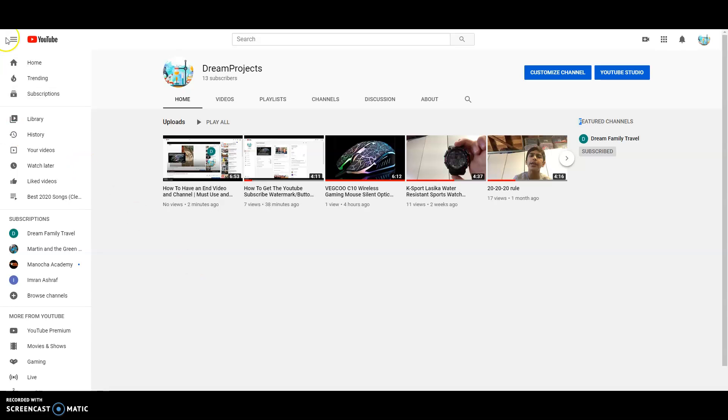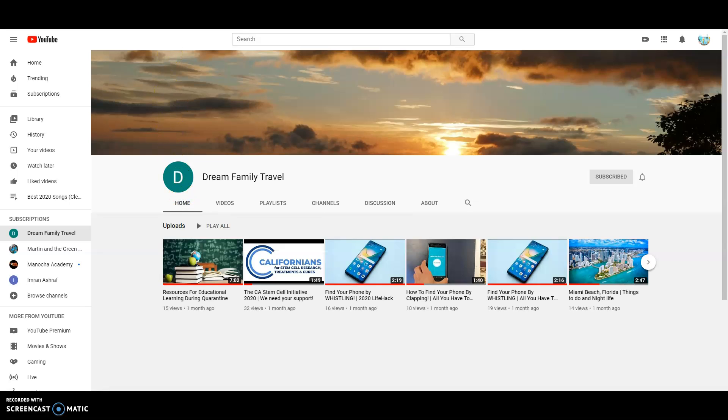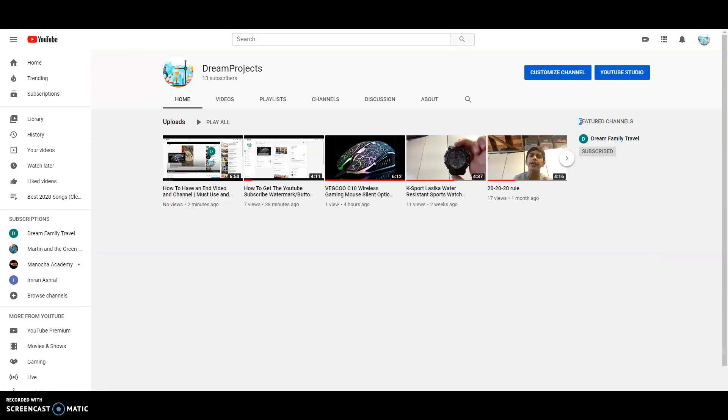Let's get to it and remember to subscribe to Dream Family Travel. I'll post the link to their channel in the description of this video.